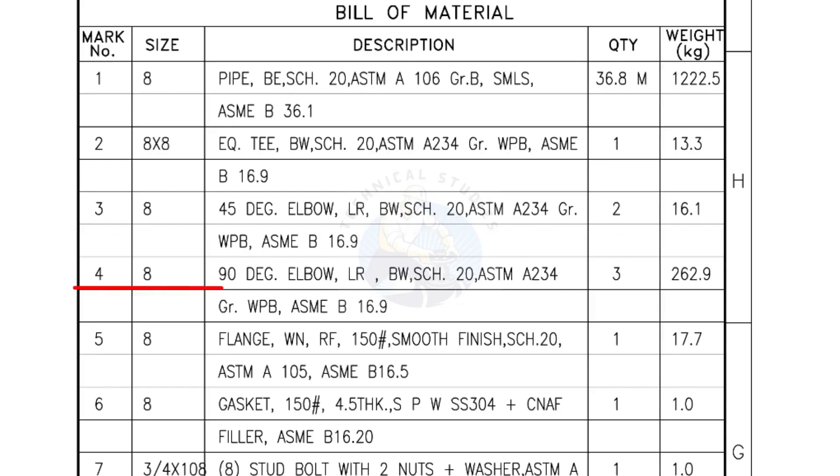Mark number 4, 8 inch 90 degree elbow, long radius, bevel end, schedule 20. Quantity 3 numbers.